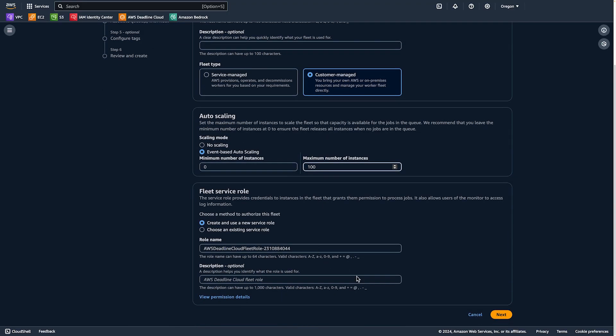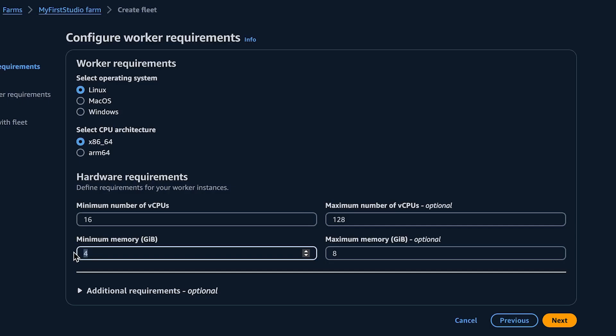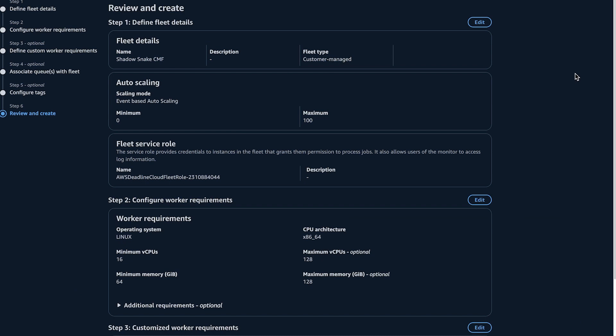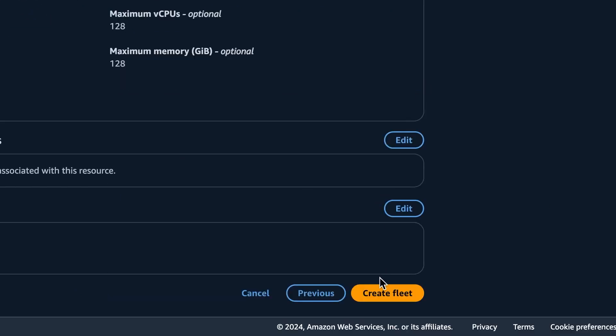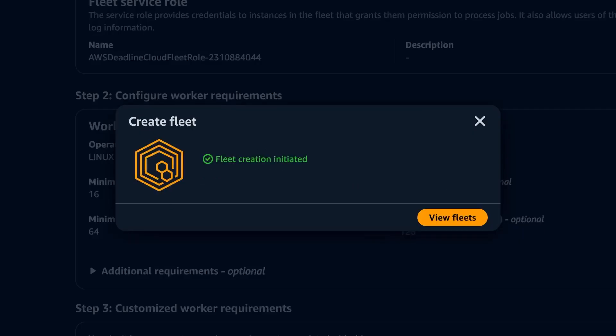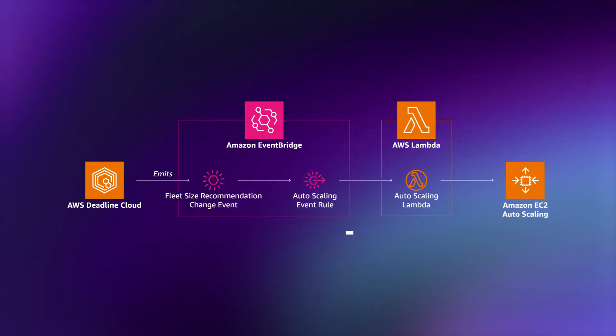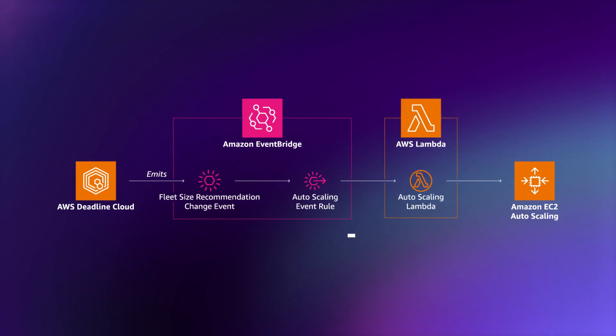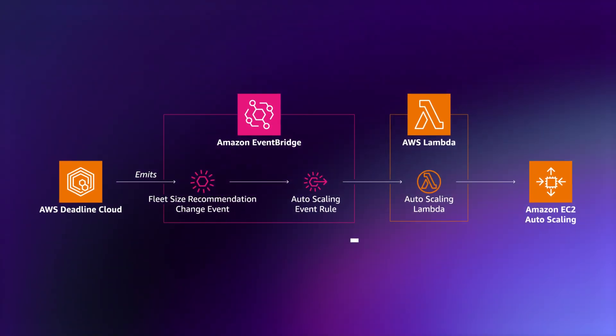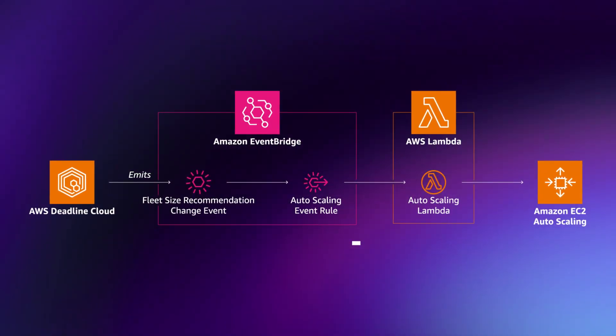Now let's move on to customer-managed fleets. This option is ideal for customers who want more control over their rendering infrastructure, as you can customize and tune the fleet to your specific needs. With customer-managed fleets on AWS, you manage your own EC2 instances and other AWS resources dedicated to rendering, and you have complete control over — and complete responsibility for — the instances, networking, and software involved in rendering. Deadline Cloud will send you scaling signals that you can use to drive the size of your render fleet, according to the jobs you're sending it.